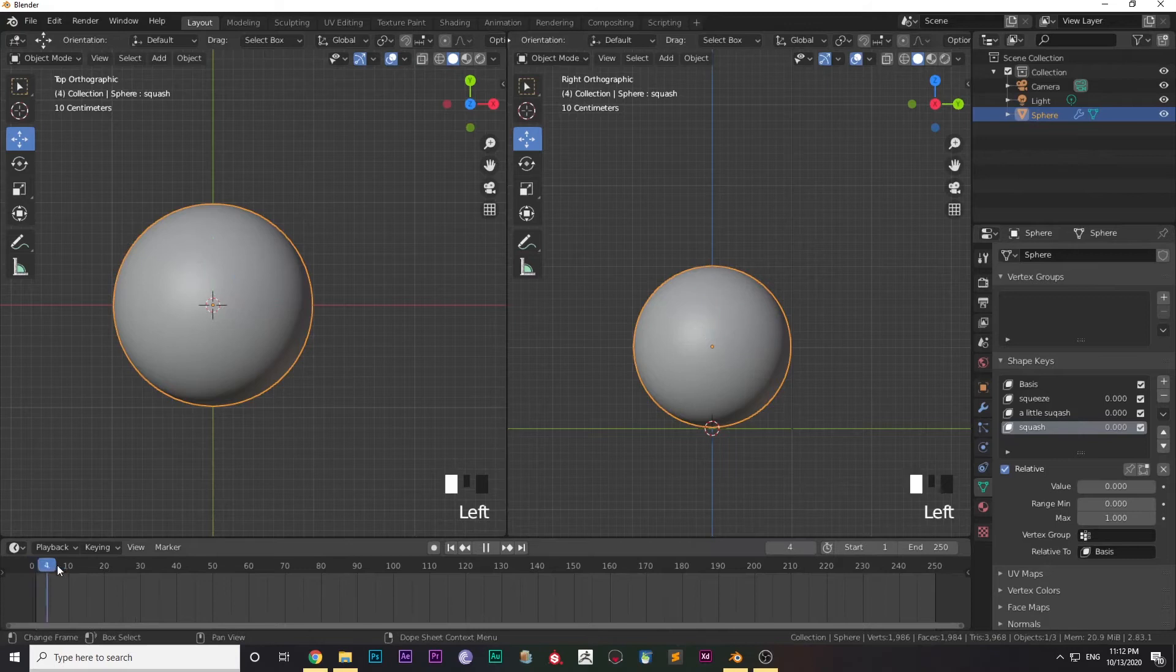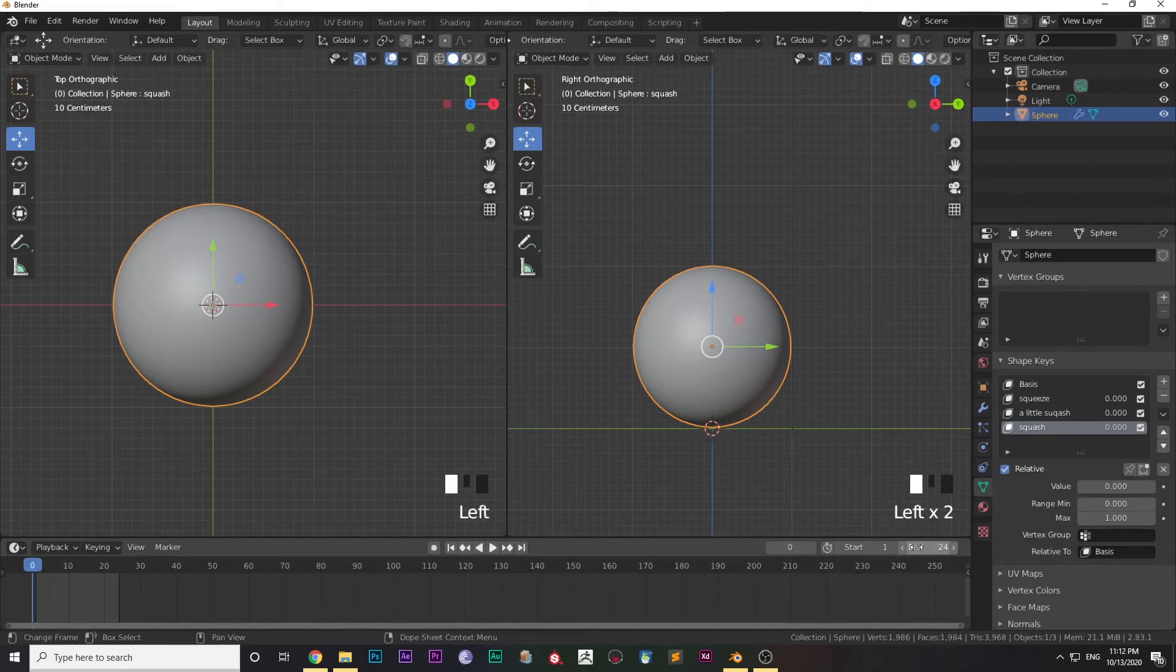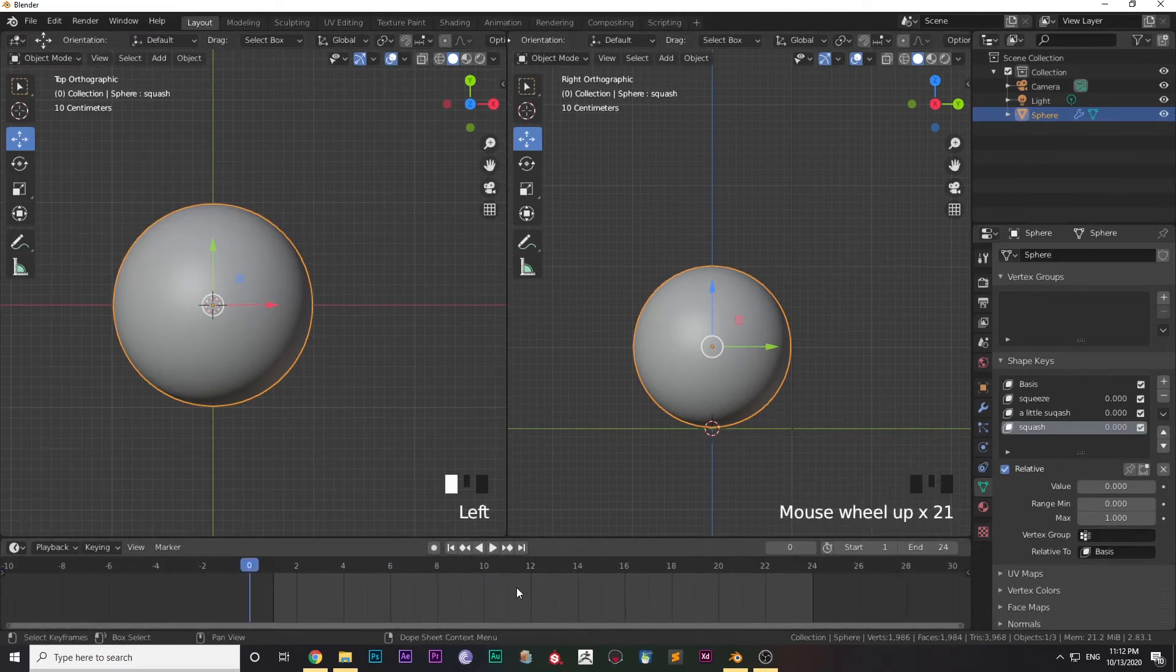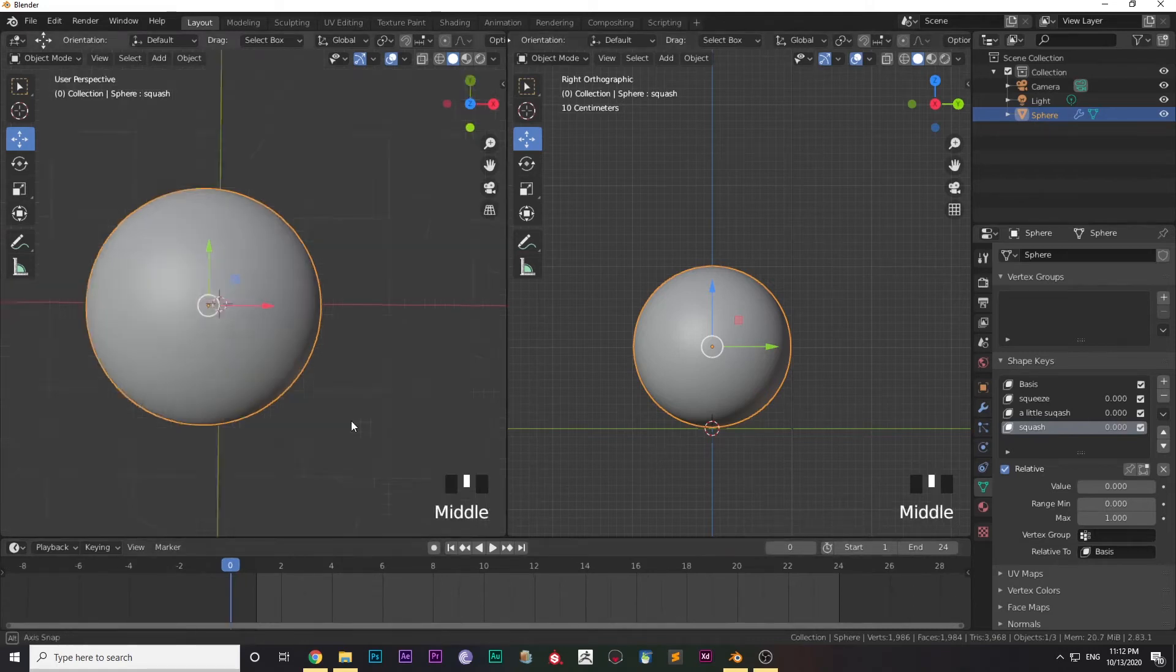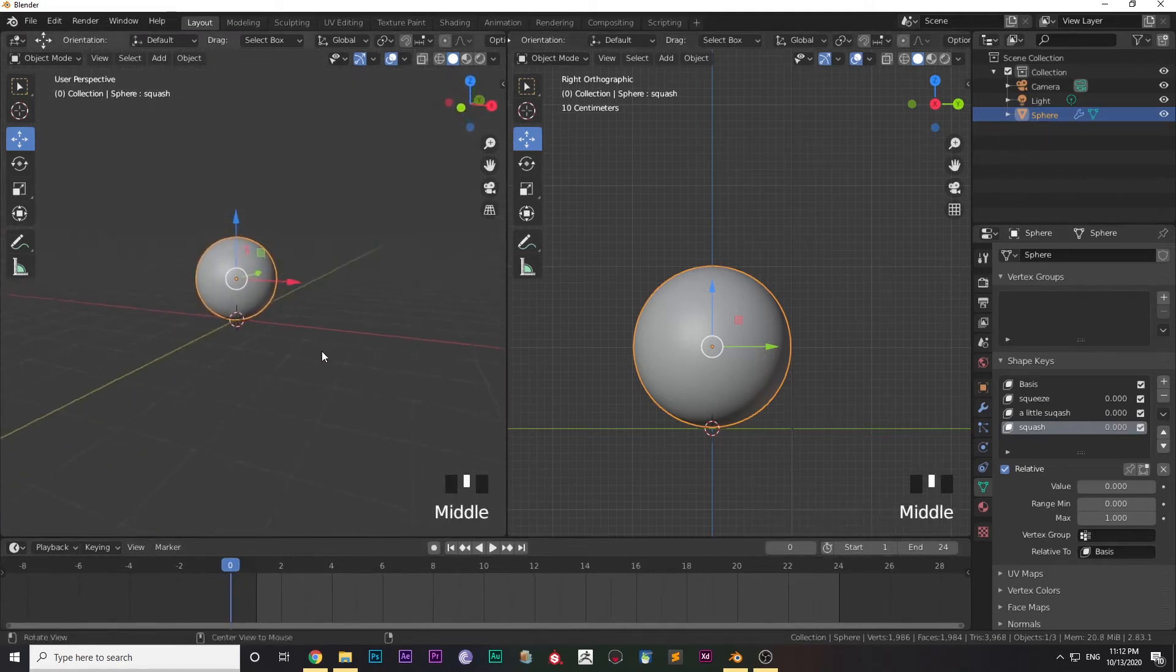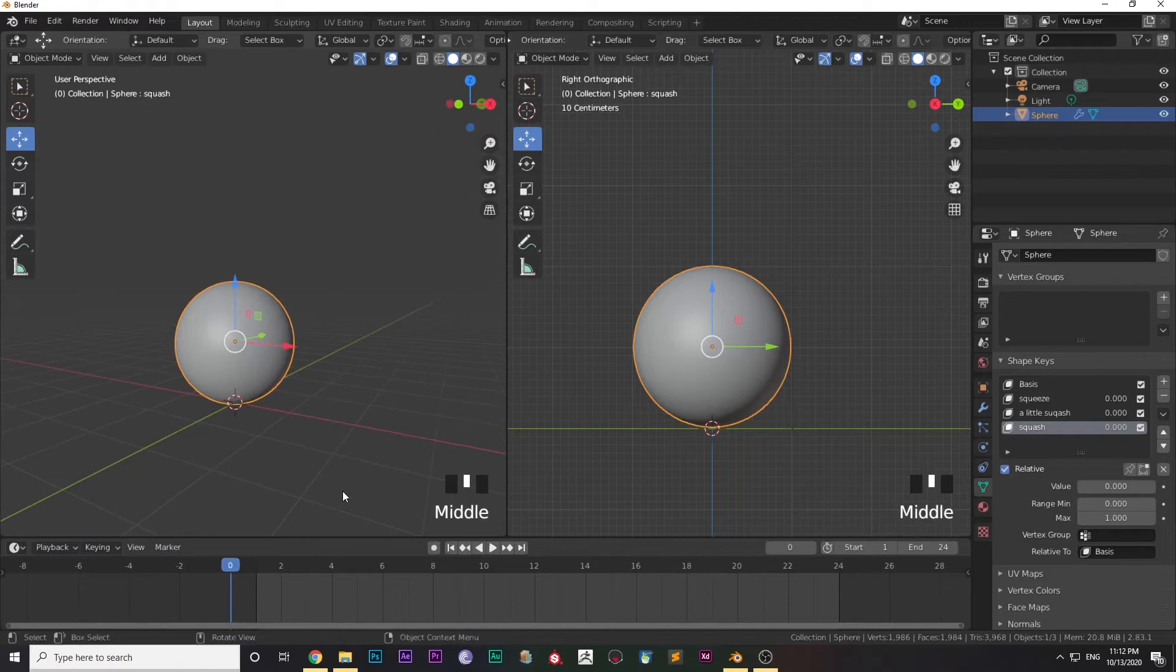After I'm done with the names, I'm going to the timeline. I've already set the end value of the timeline to 24, because the jumping animation takes around one second. So start from zero and end at 24.